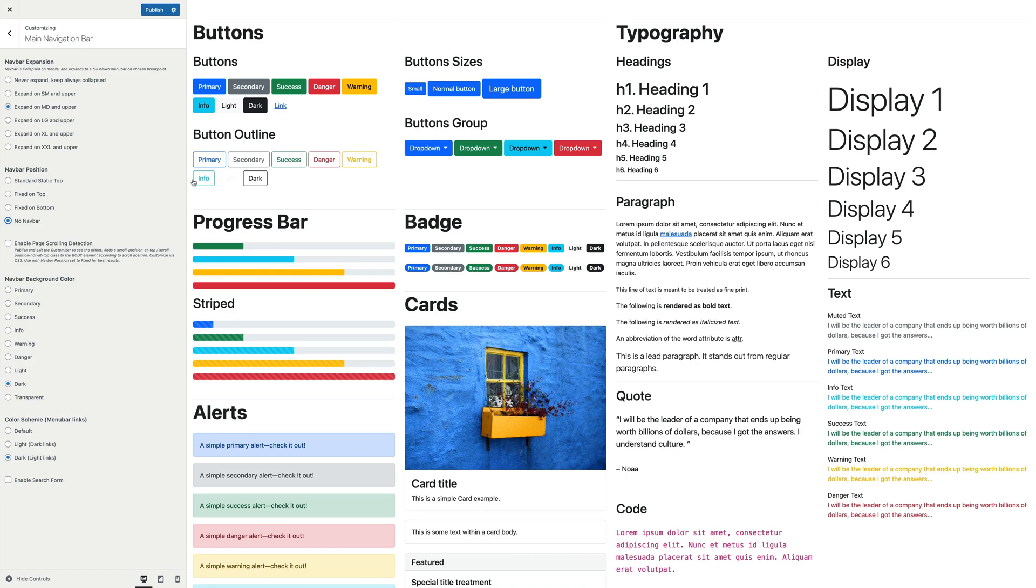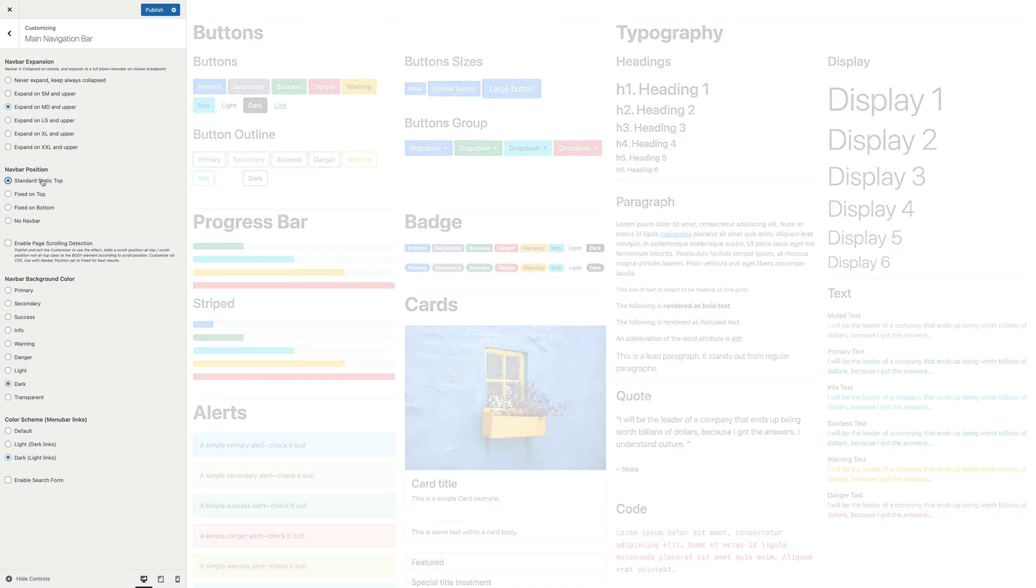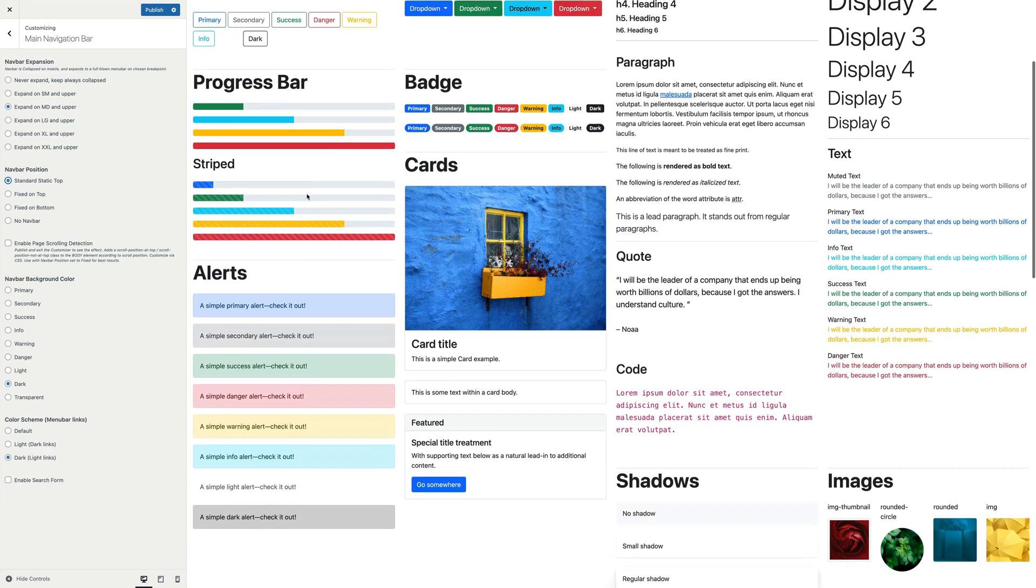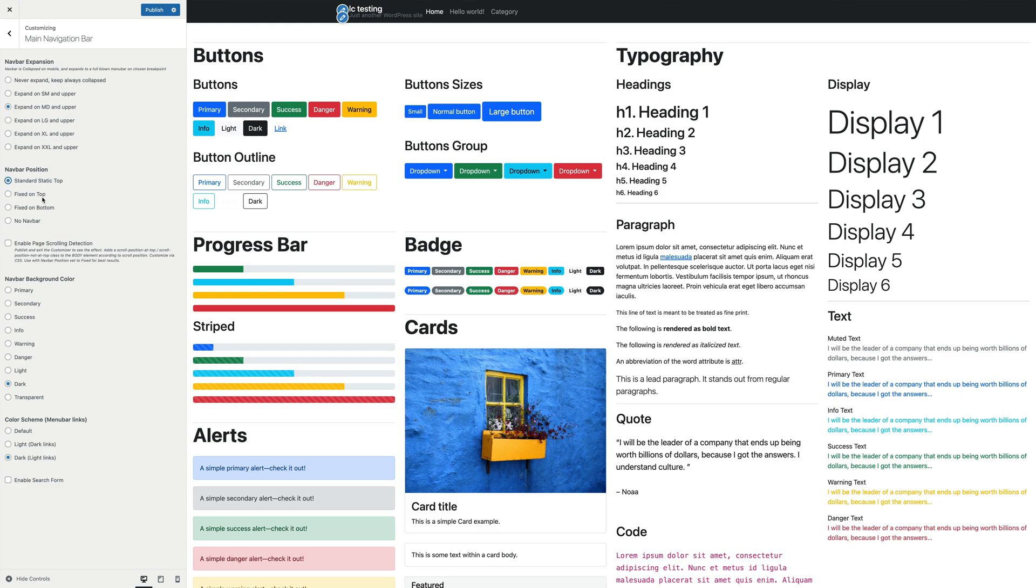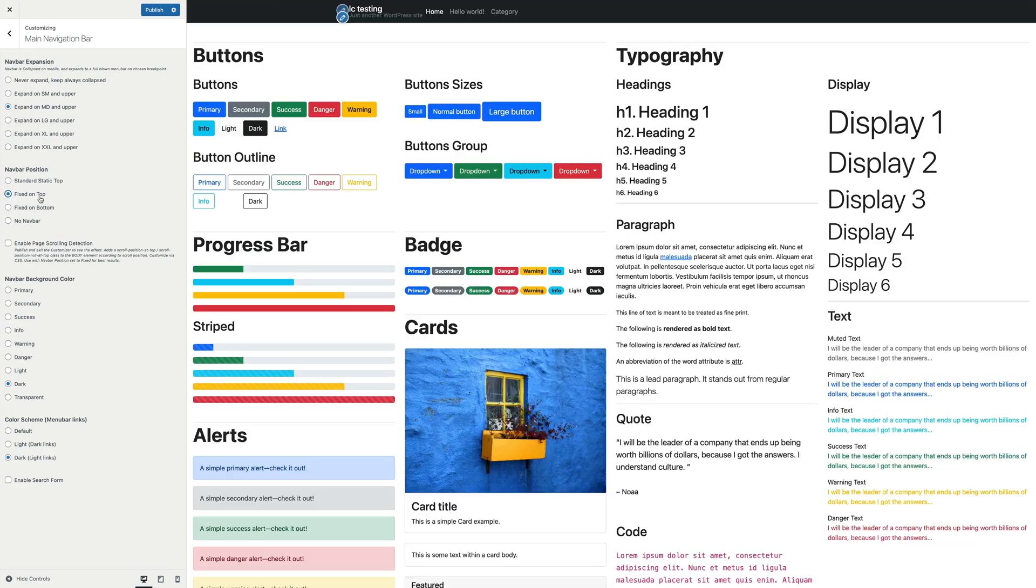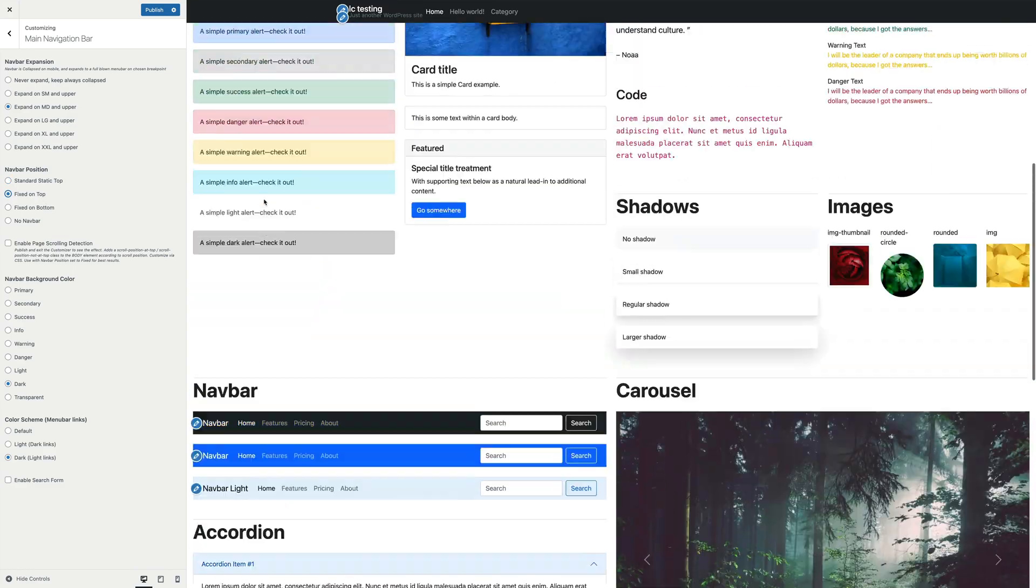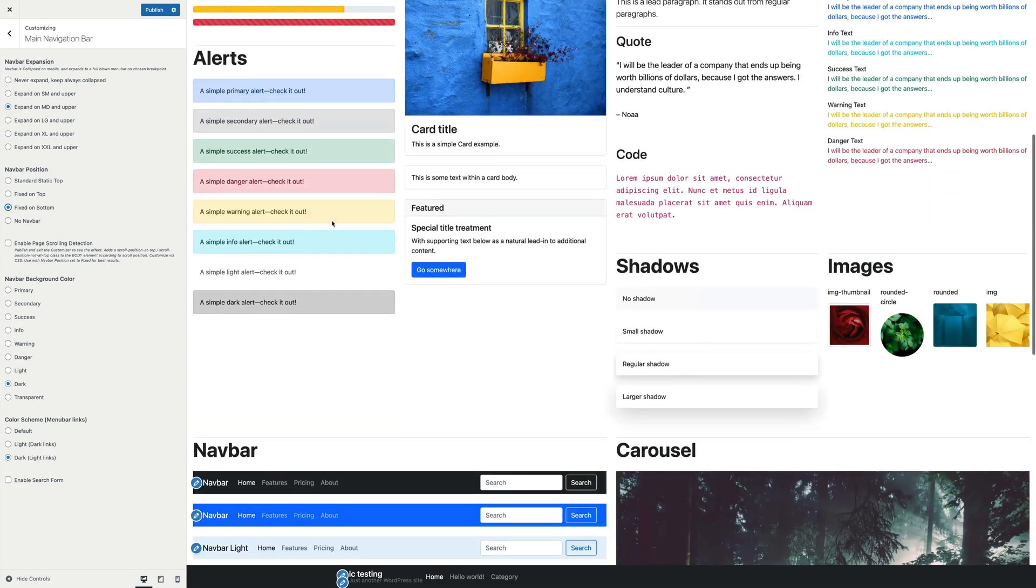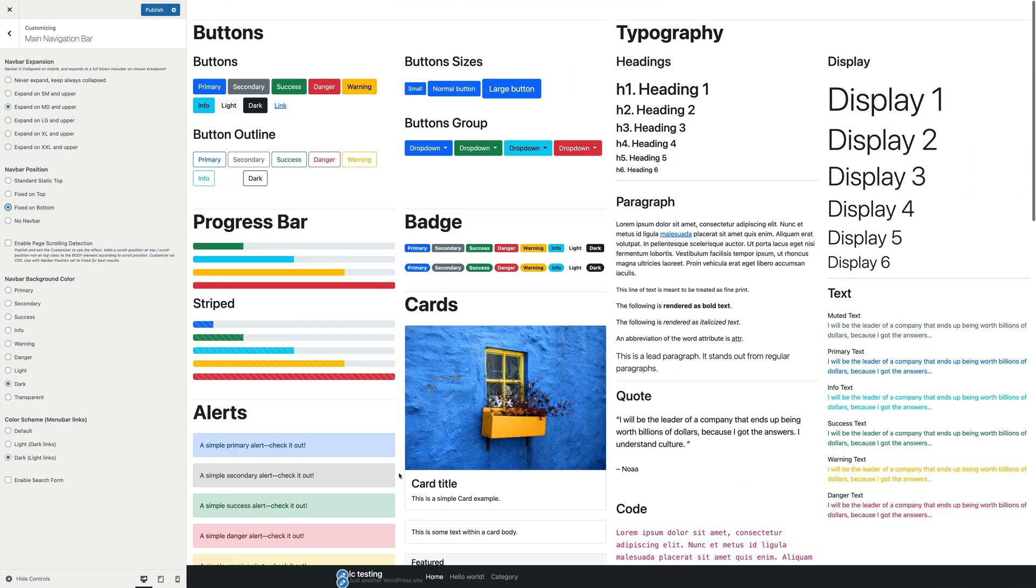You can place the navbar in three positions or remove it completely. You can have a standard static on top menu so that scrolling the page you won't see it anymore, or a fixed menu that will always be visible also when scrolling the page, and you can have it on top or the bottom of the viewport.